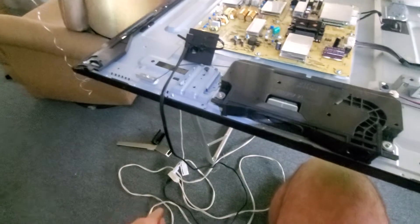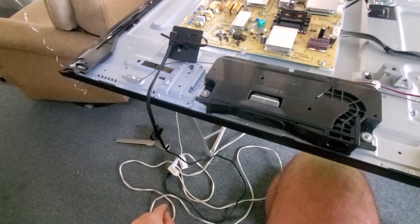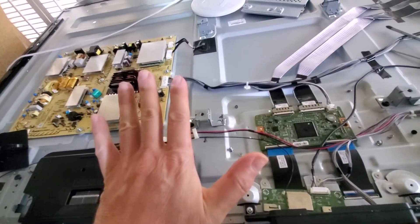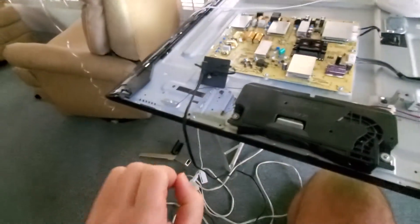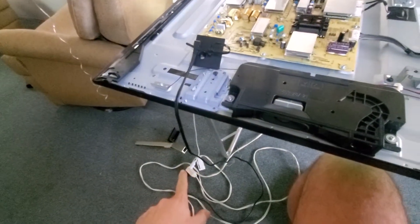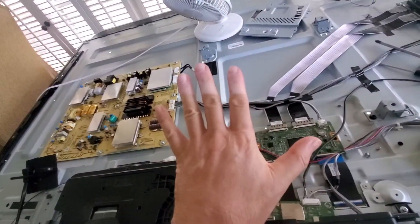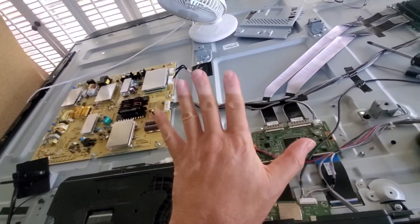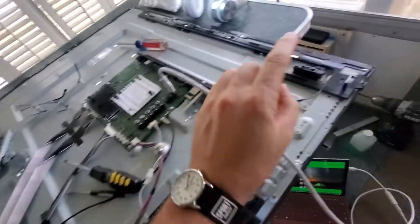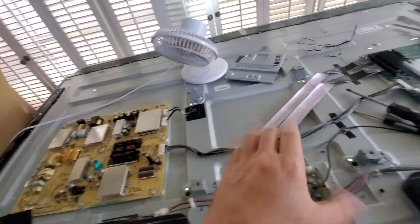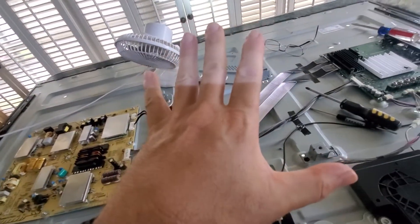Disconnect power. Wait five minutes. Reconnect power. Wait five minutes. Press the power button. Click relay. Comes on and works perfectly.